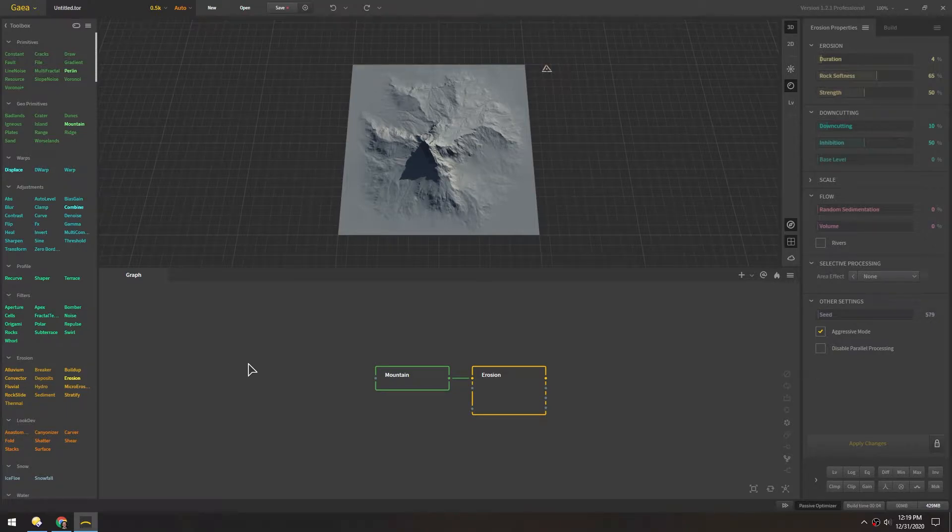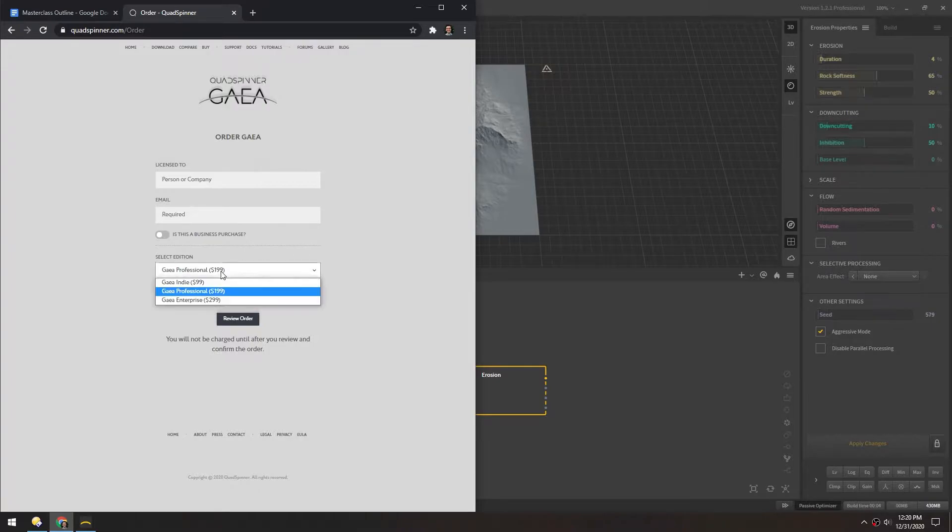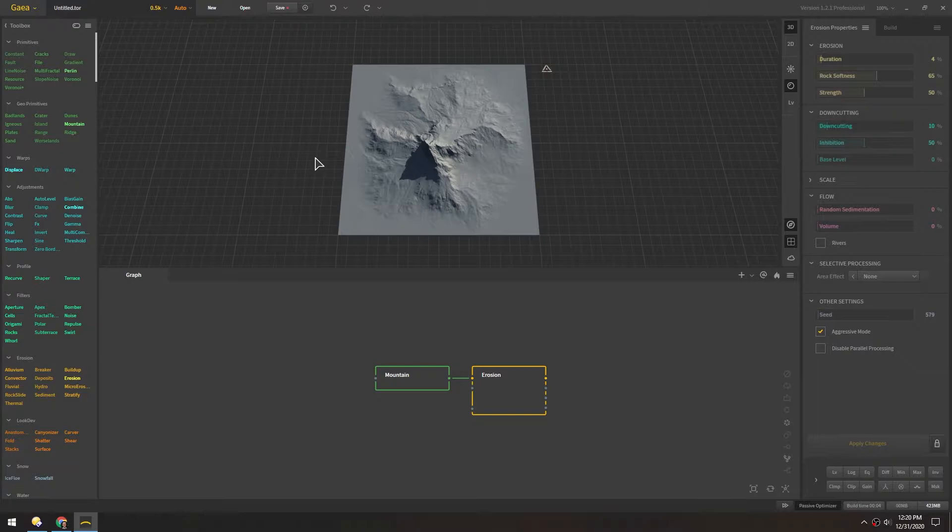An alternate program to using World Creator is Gaia. You can pick it up for one or two hundred dollars depending on the license you get. And this is a rad program.